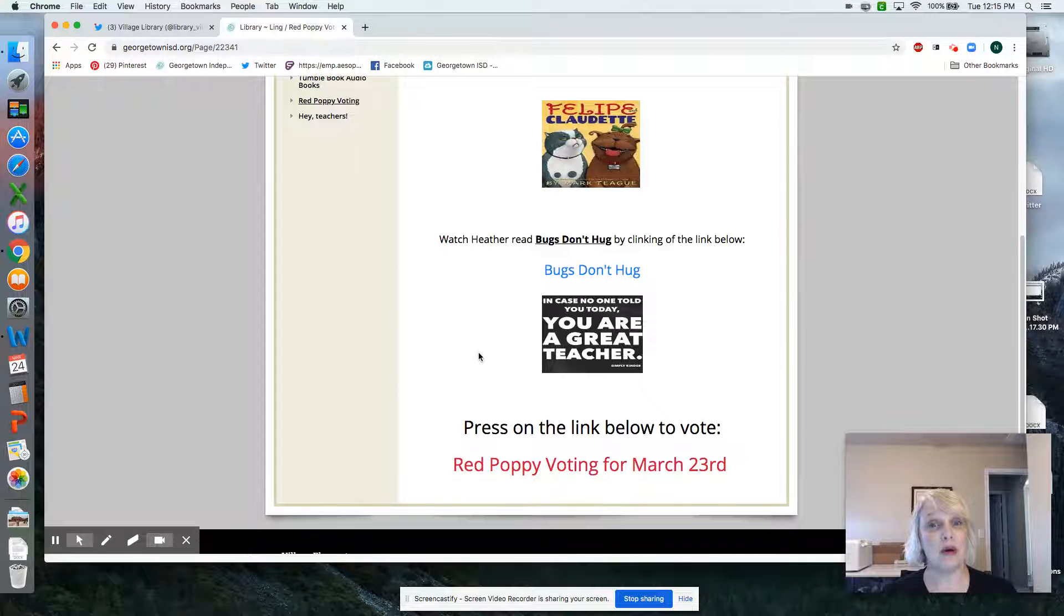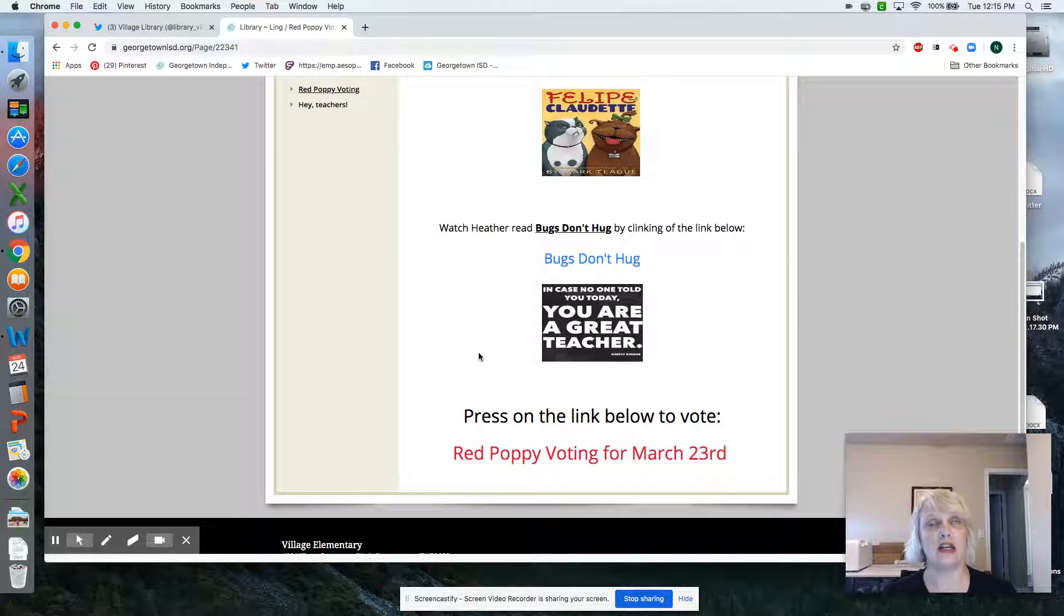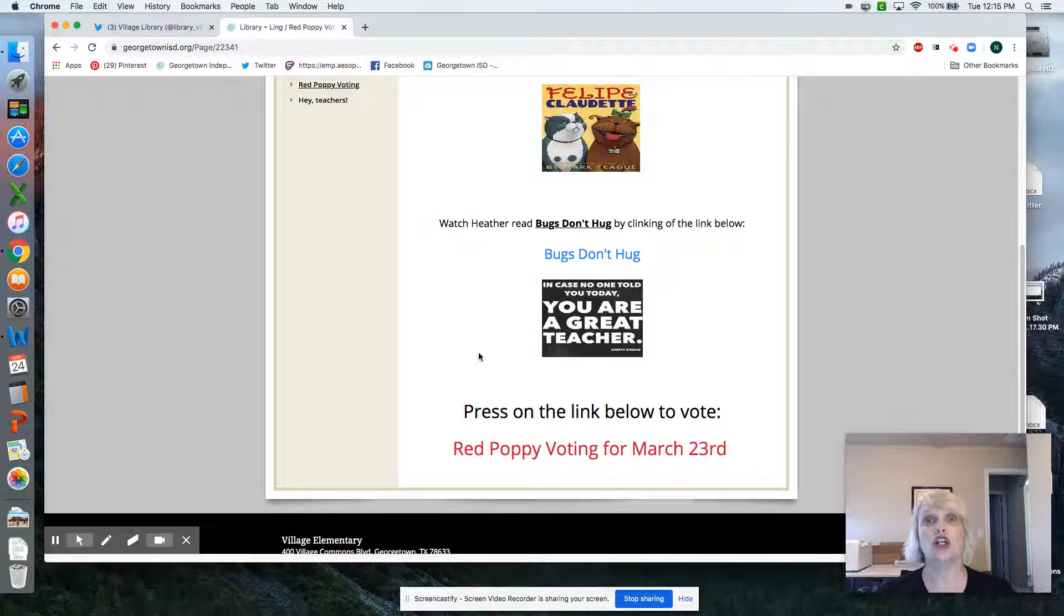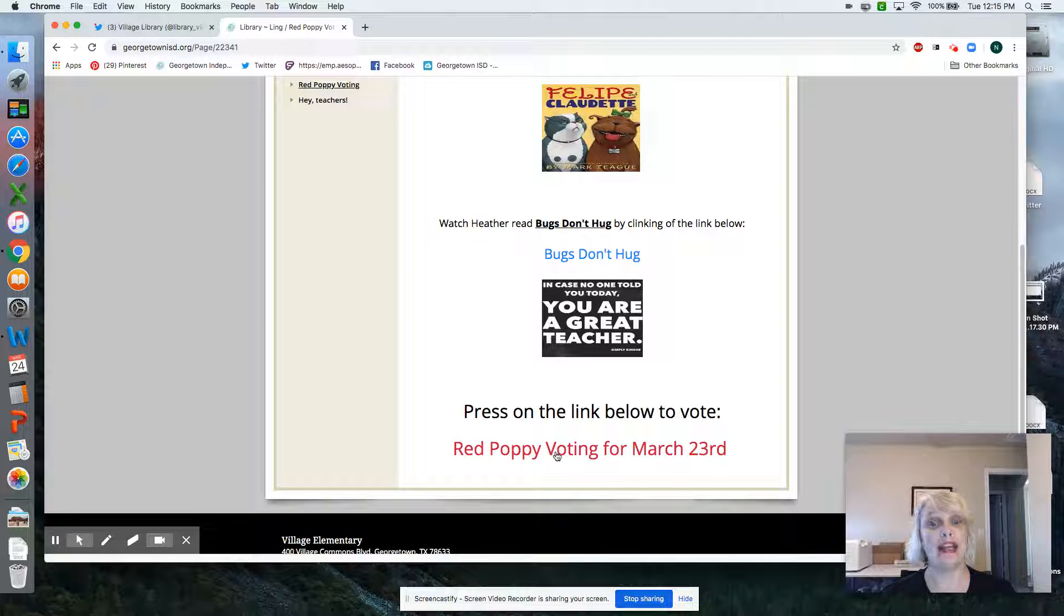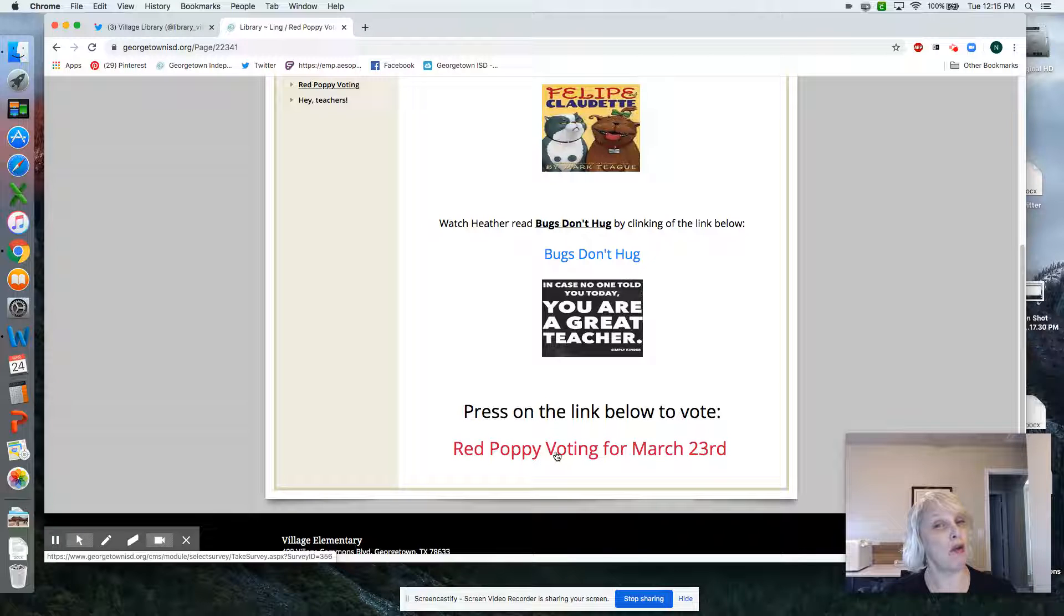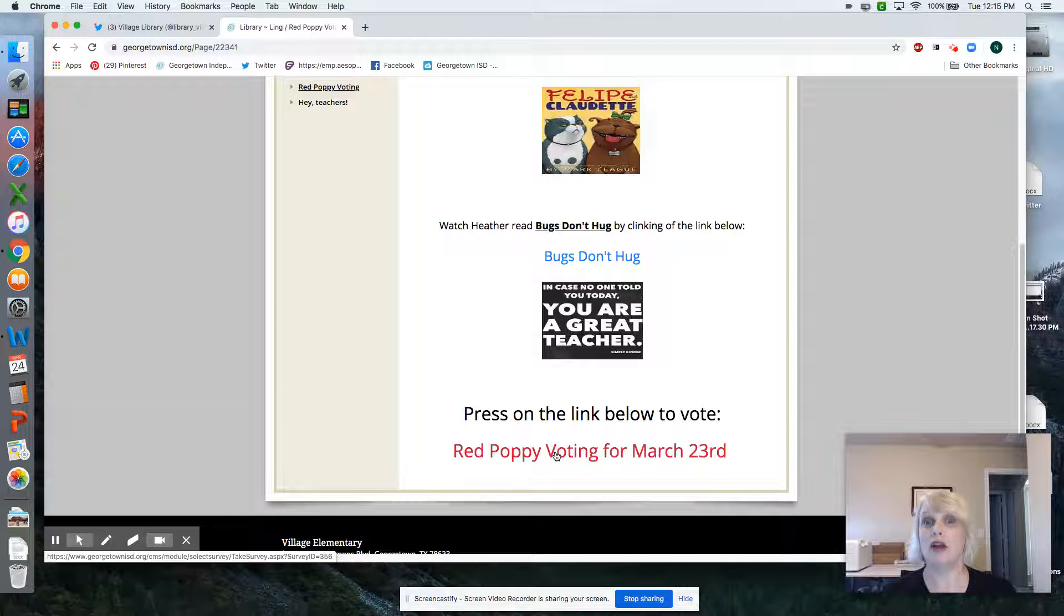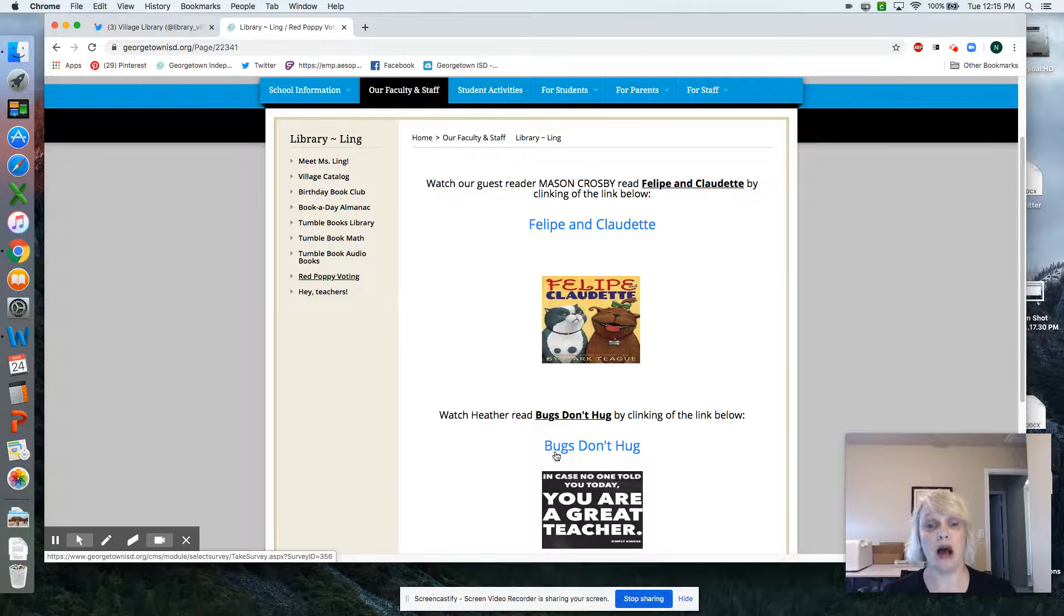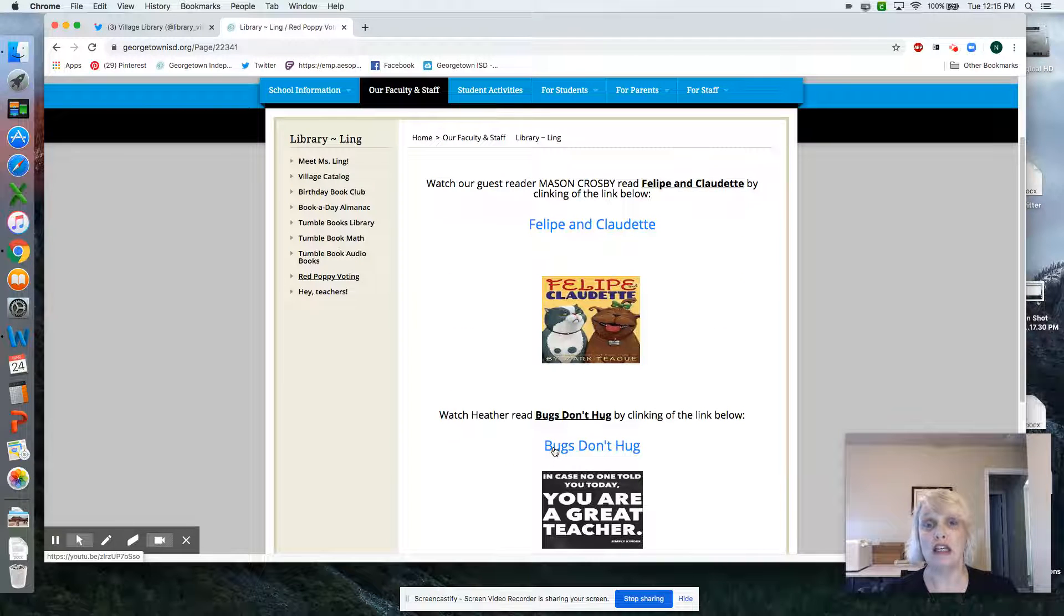Once you've listened to both of those, you can go, hmm, which one do I like best? Go ahead and vote right here. Only once. Be honest. You know how we feel about voting at Village. So go ahead and vote each week for the red poppy. Hopefully, before you know it, in a couple weeks, we'll have a winner.